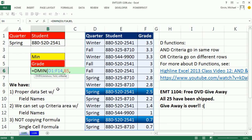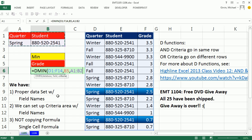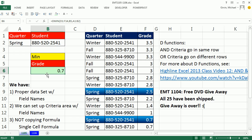And criteria argument, that means you have to have the field names and the criteria. That's it. That's the beauty of DMIN. It is so simple. No array formula here.